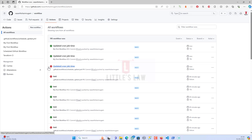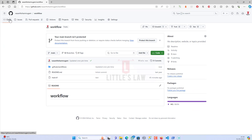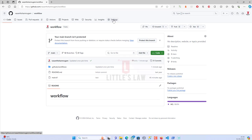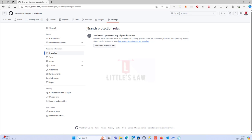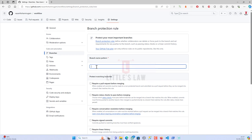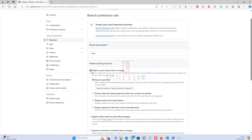Just imagine if someone else made a code change and it got deployed to production — what kind of impact that could have. If it goes wrong, the whole website or application might go down. So we have to protect the branch. I'm going to the Settings, then Branches, where we have the option to add a branch protection rule. I'm clicking 'Add branch protection rule' and adding the main branch.